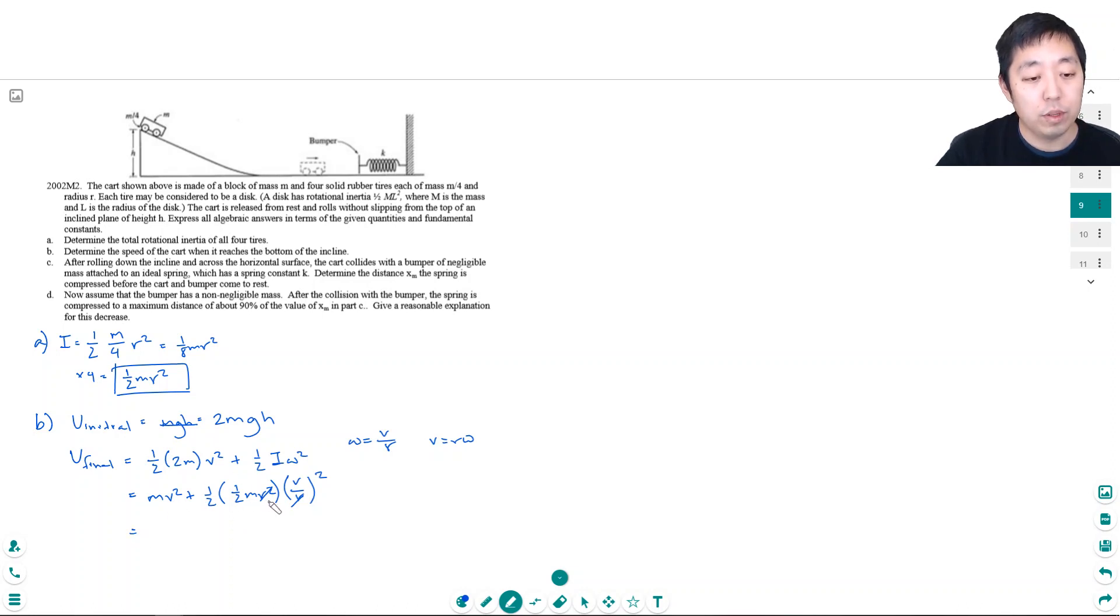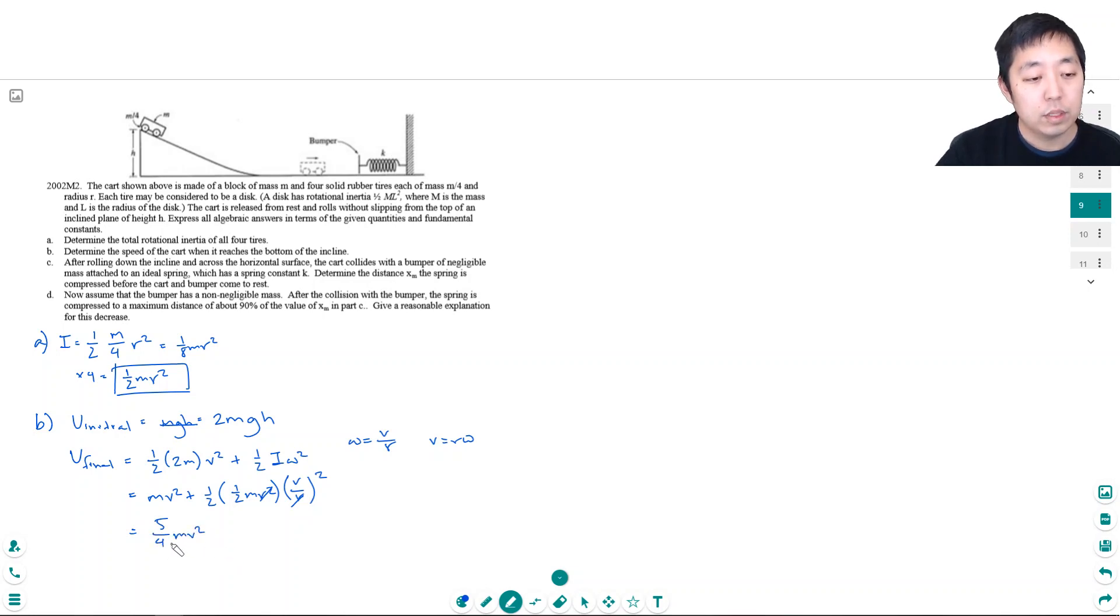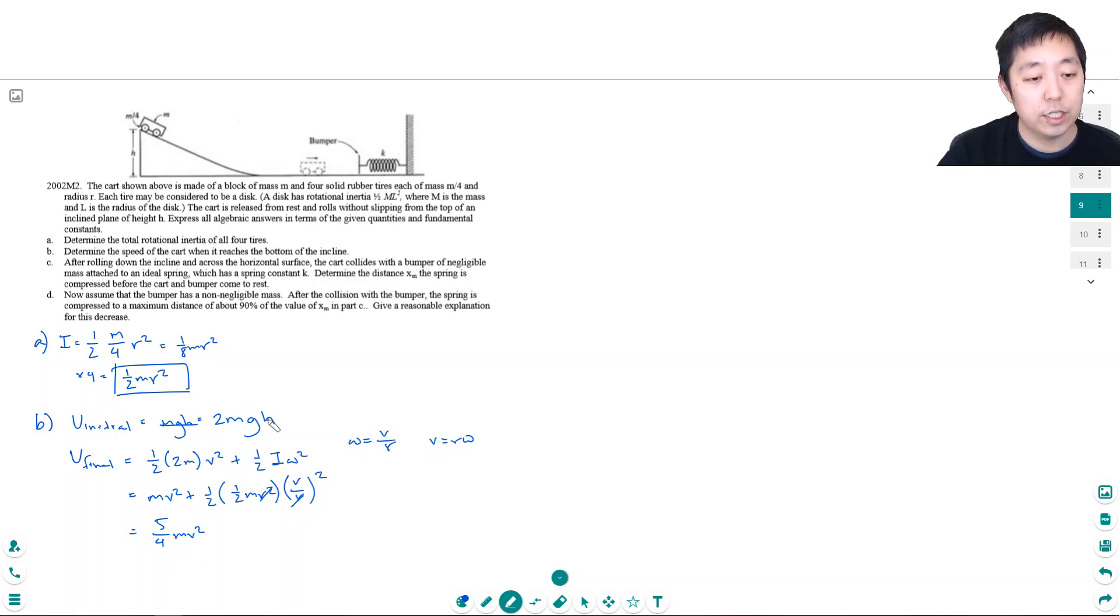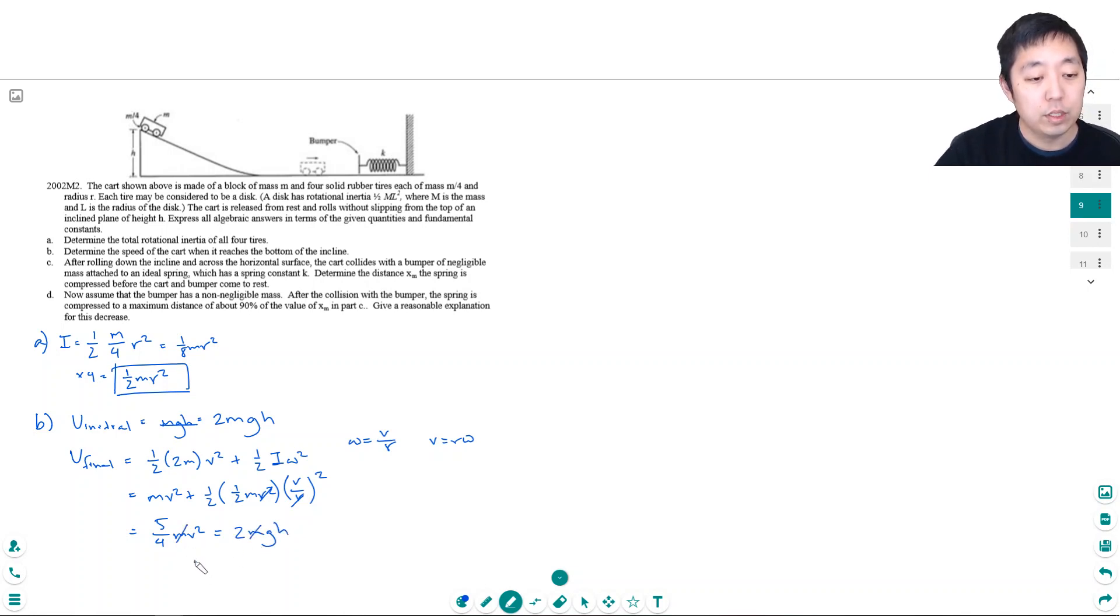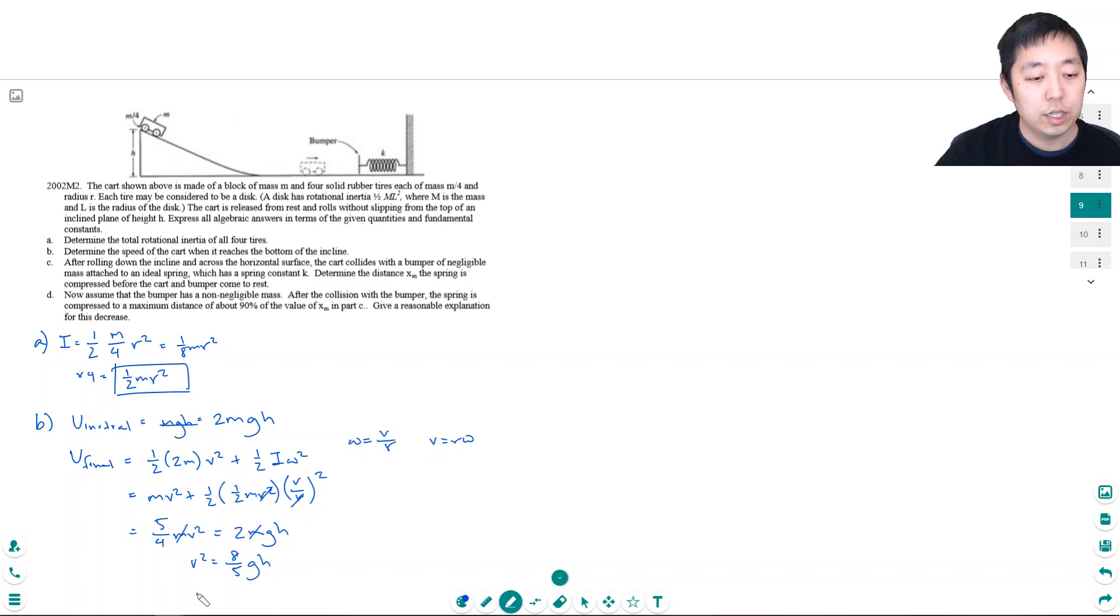And then this is a 1/4 mv² so this becomes 5/4 mv² and this initial energy has to equal the final energy here. All this kinetic energy has to equal the initial energy equals 2mgh. The masses cancel if I divide by m so v² equals 8/5 gh and so v is equal to the square root of 8/5 gh.